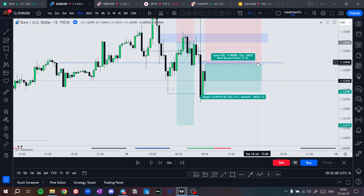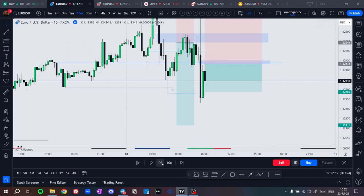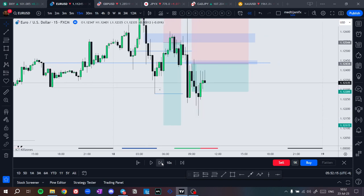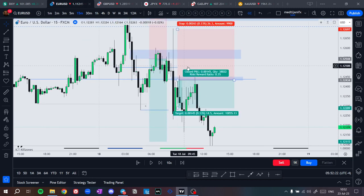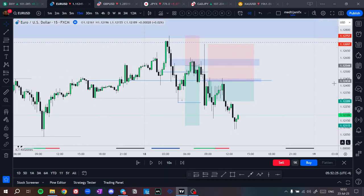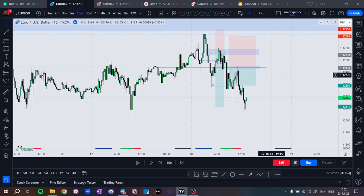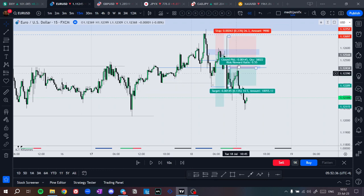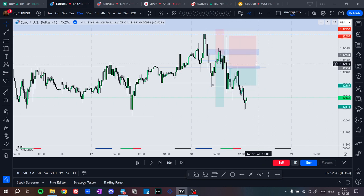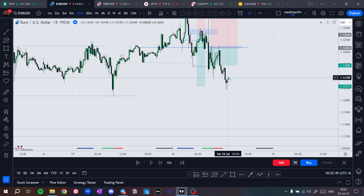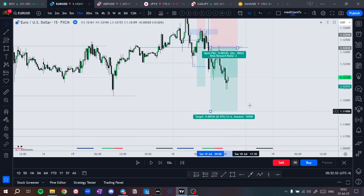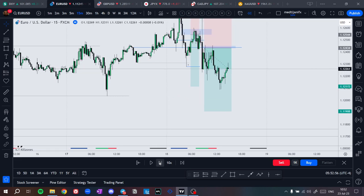Price filled this fair value gap, then started dropping lower — and then came back to this fair value gap again. That's why you shouldn't move your stop loss. When price temporarily gets to a level, don't move your stop loss to break even. I've explained this many times in my Telegram channel — moving your stop loss too early to break even shows you didn't accept the risk. If you are at peace with losing the trade, you're not going to move your stop loss at all.